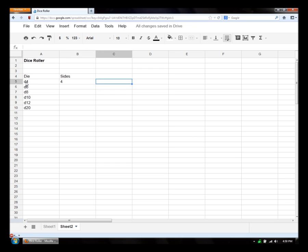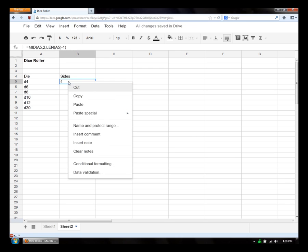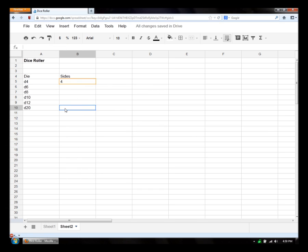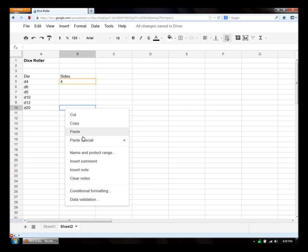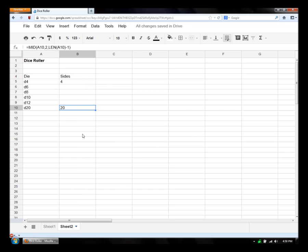Excellent. So now we have our sides. Let's make sure that it works for the d20. Okay. Pull that.